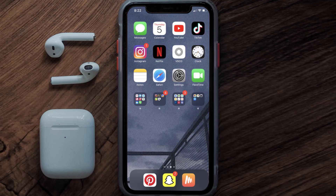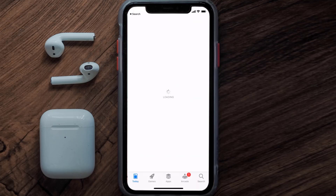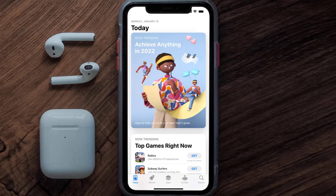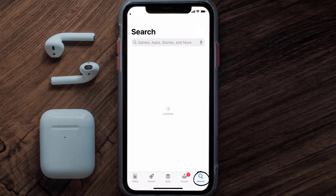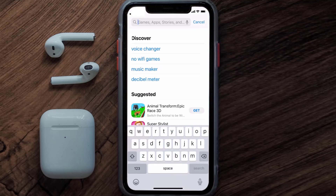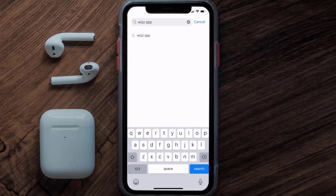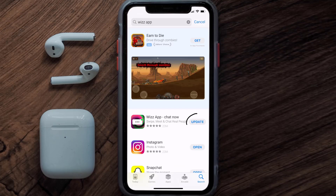This should fix the issue, but if it doesn't, then you need to make sure you're running the latest version of the app. Open up the App Store on your device and tap on the search icon in the bottom right corner. Search for the Whiz mobile app, and if you see an update button next to the app name, simply tap on it.